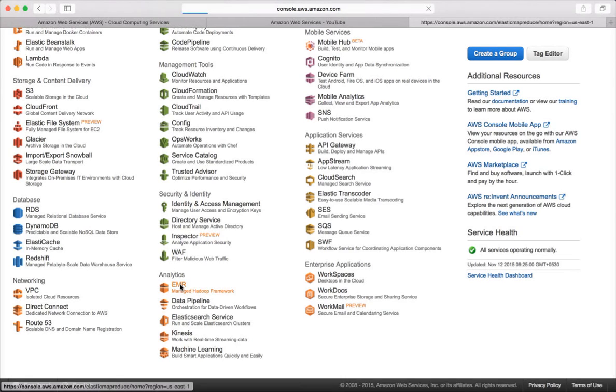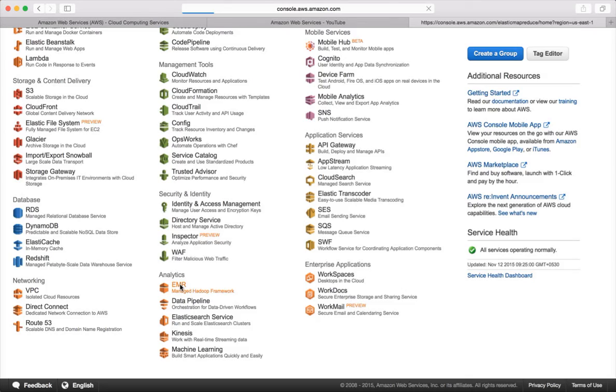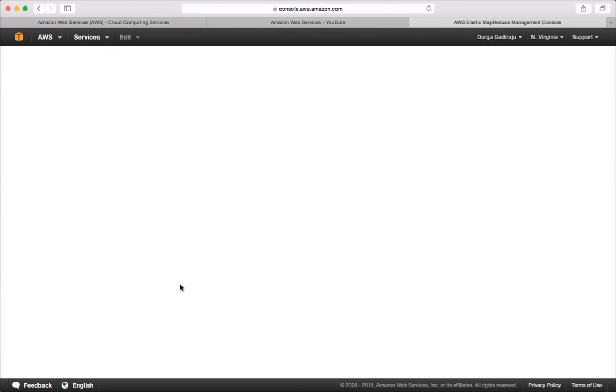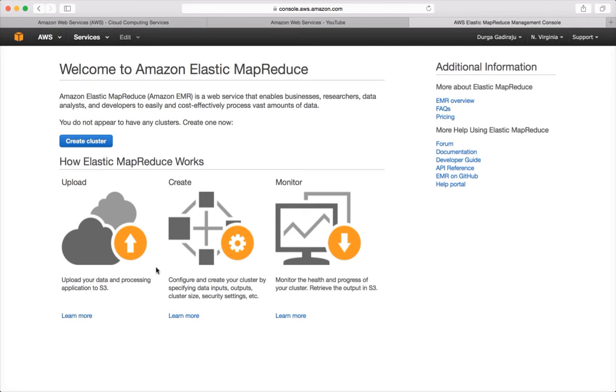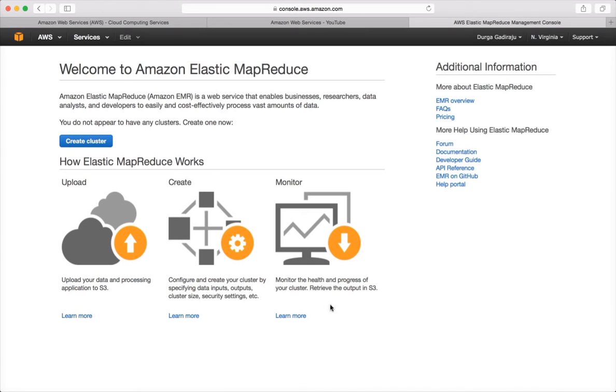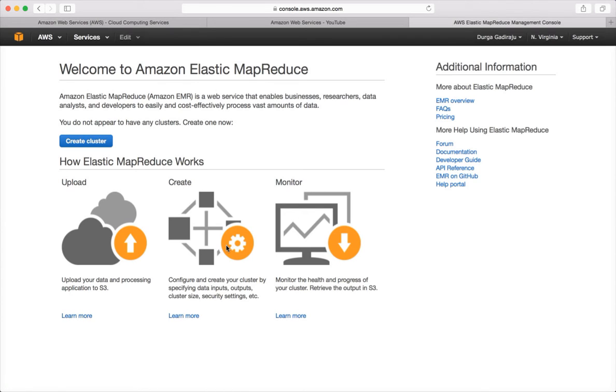And when you start for the first time, it will take you to the getting started page like this. And if you want to explore more, you can explore all this. You can click on these links and you can explore. Okay, so that's it for this video. It's just introduction about how to get to the EMR.